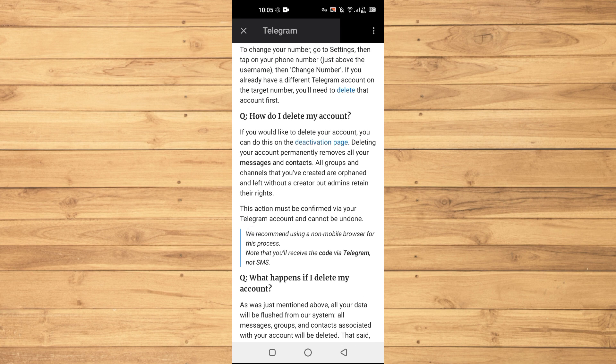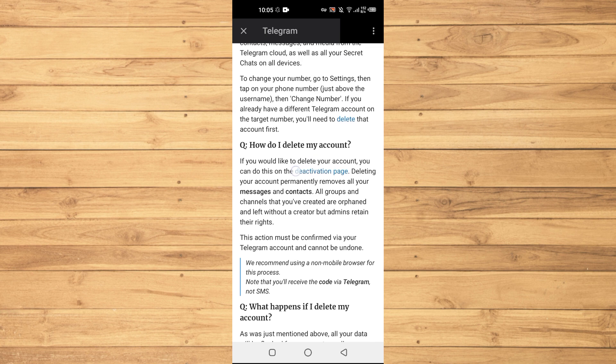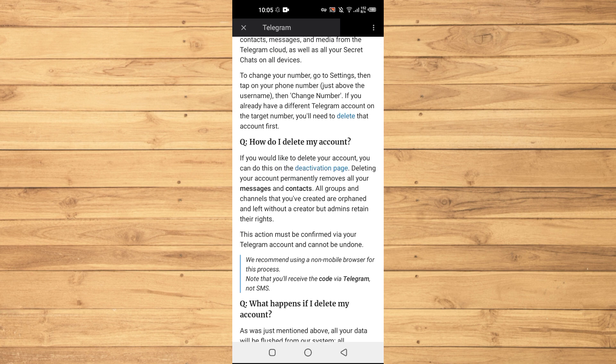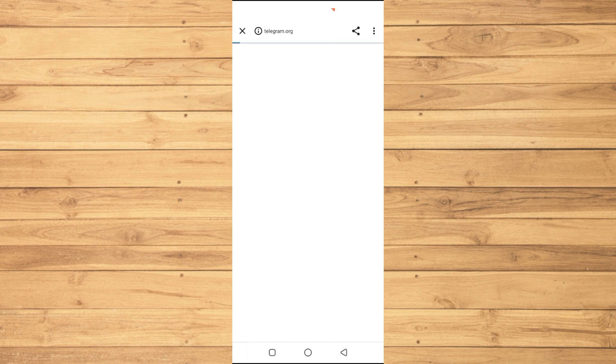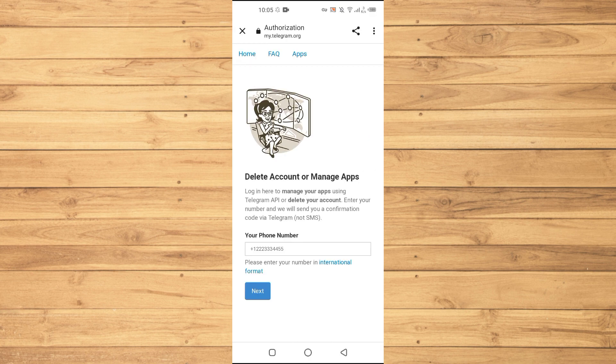Just tap on this one, and here it says how do I delete my account. Then you need to tap on this link here, this blue link here where it says deactivation page.